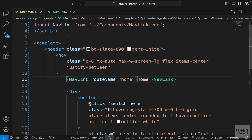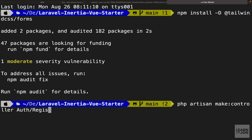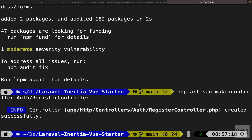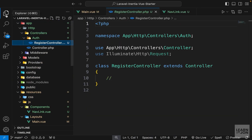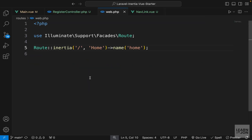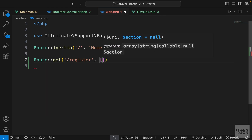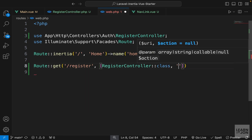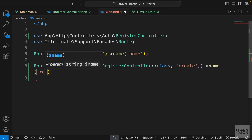Next we want a route for our register page. Since we're going to have logic later, we might as well create a controller right away. I want a controller inside an auth folder, so let's go to the terminal and use: php artisan make:controller auth/RegisterController. This will create that controller inside the auth folder. Then in web.php we create a GET route to /register using an array as the second argument, passing in RegisterController and the method create, and we name the route 'register'.